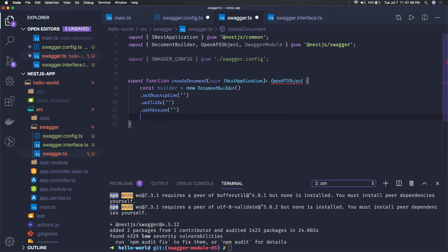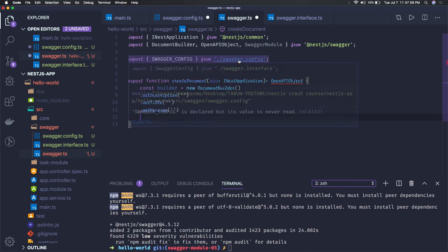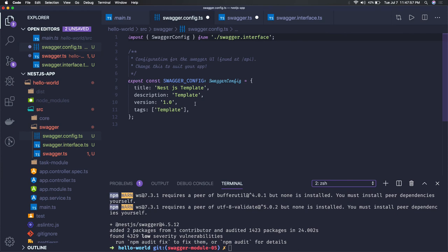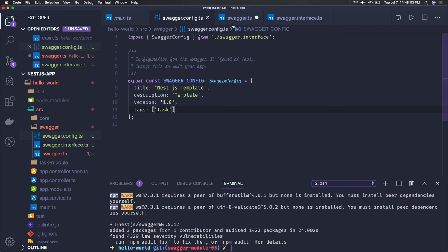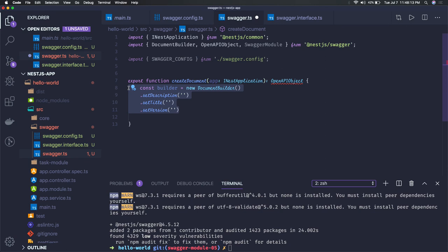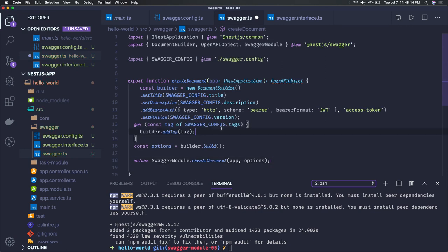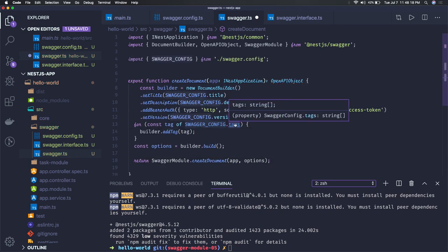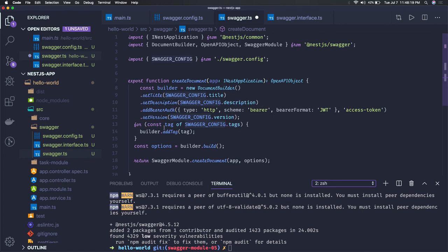Now you will have many tags created in your swagger spec. So we just go through all the tags which are defined in the swagger config. Currently we have created only one tag which is task. So we just need to loop onto this and we have to build the document. What we are doing is we are going through all the tags which are defined in the swagger config and we are adding that to the builder. Builder.build, we are setting these options and we are creating the document.